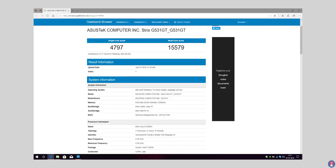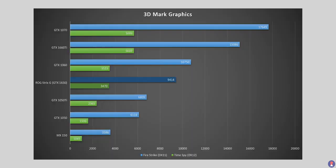We also ran Geekbench 4 and here are the scores for your reference. Coming to the graphics performance, the GTX 1650 did well, outpacing the GTX 1050 Ti by a margin of 35% and only slightly behind the GTX 1060 6GB by 15% in 3DMark Time Spy and Fire Strike as you'll see in the graphs. This just shows how efficient Nvidia's Turing architecture really is.